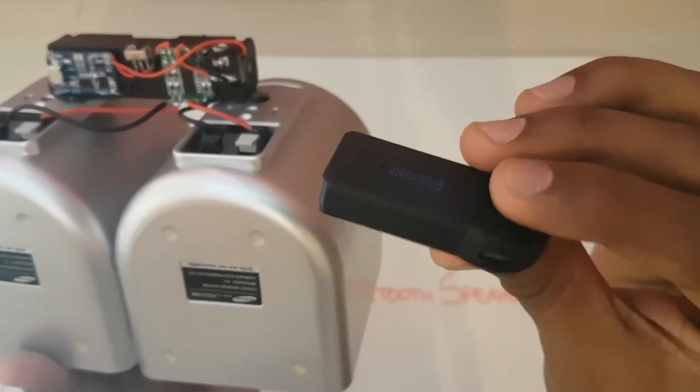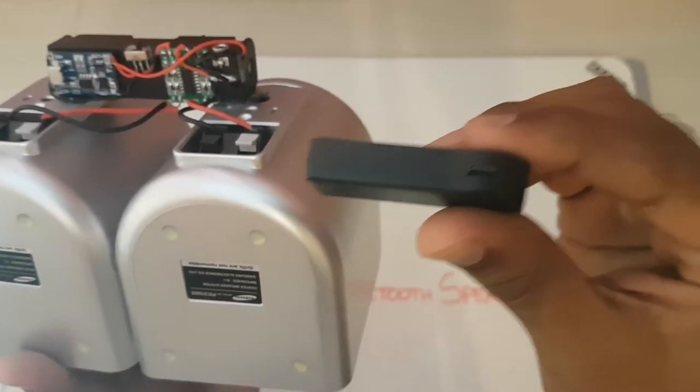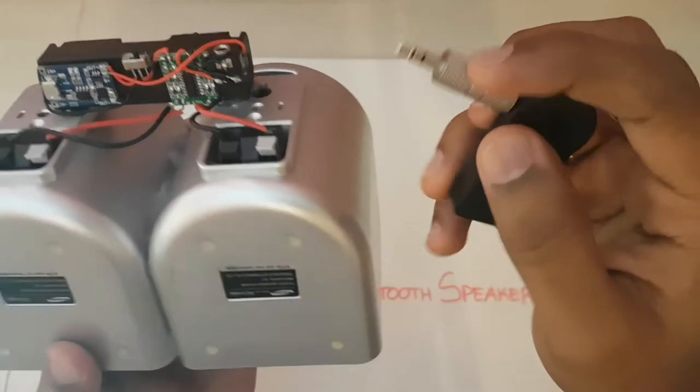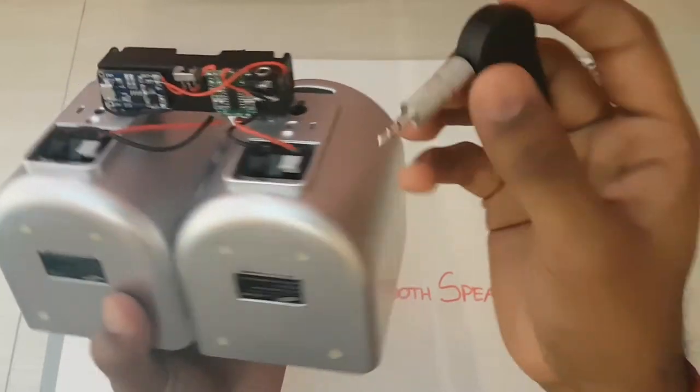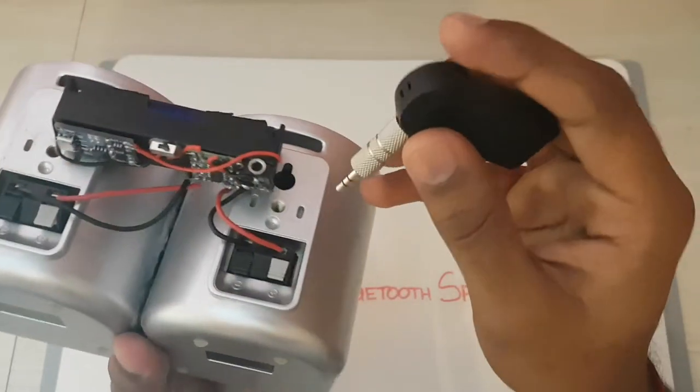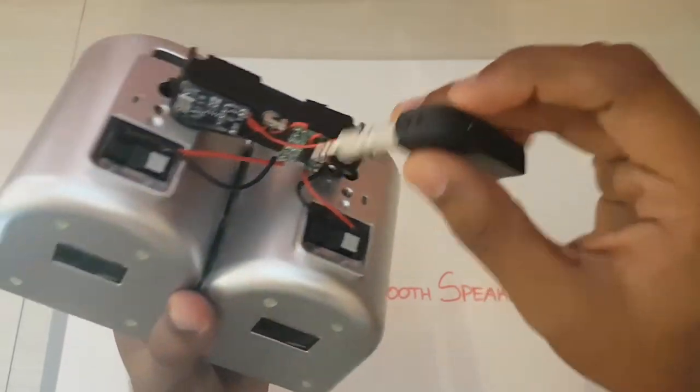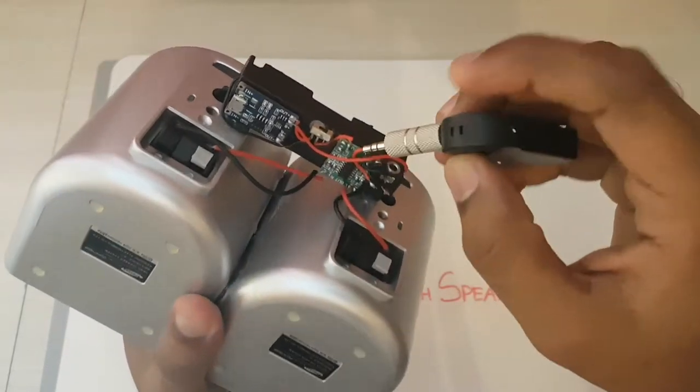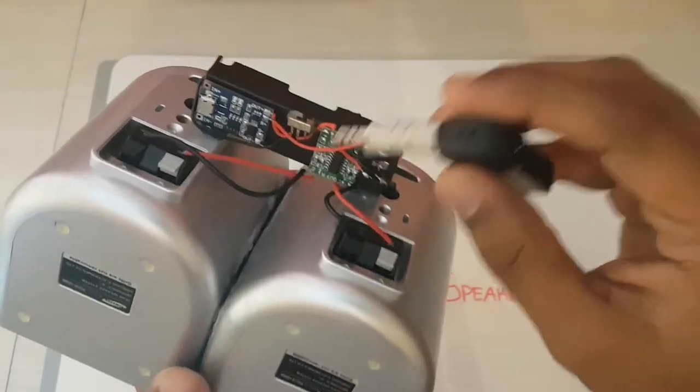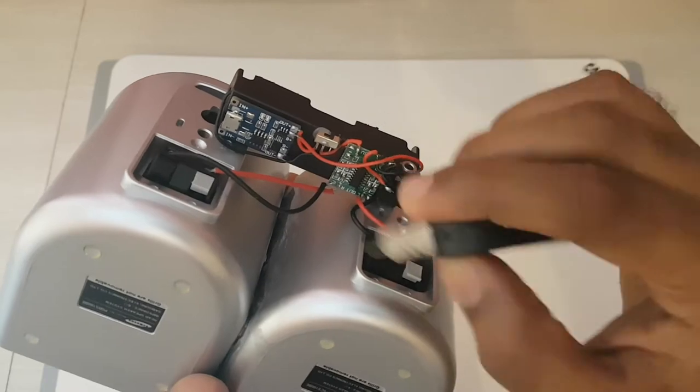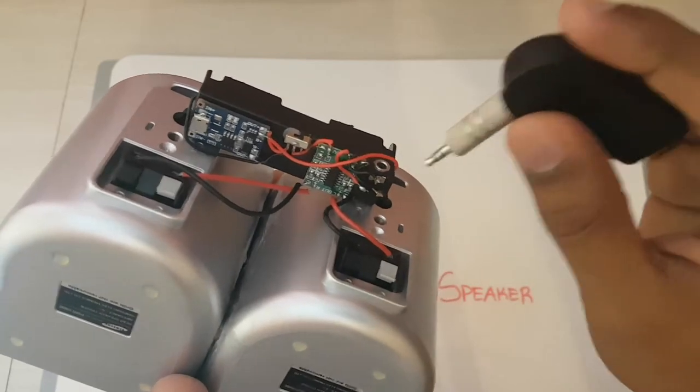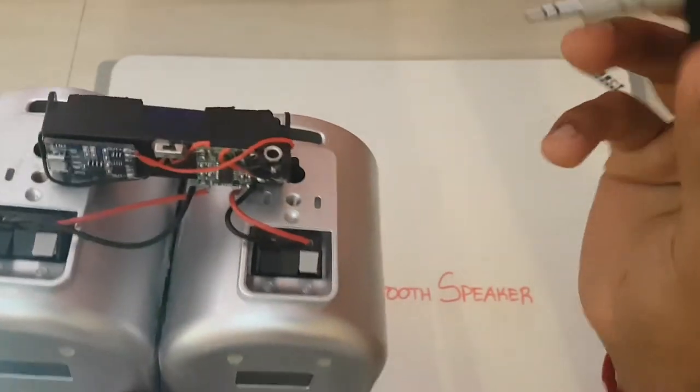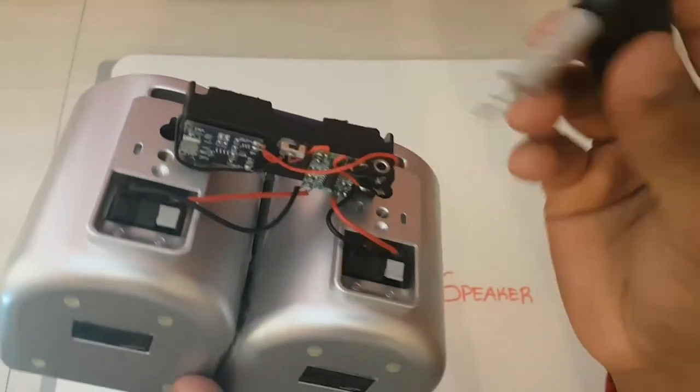So this charges via normal micro USB and at the time I didn't have an amp that had integrated Bluetooth on it, so I used this instead.